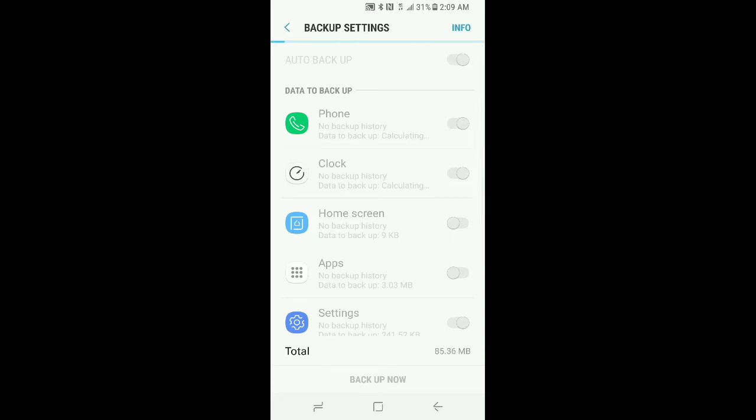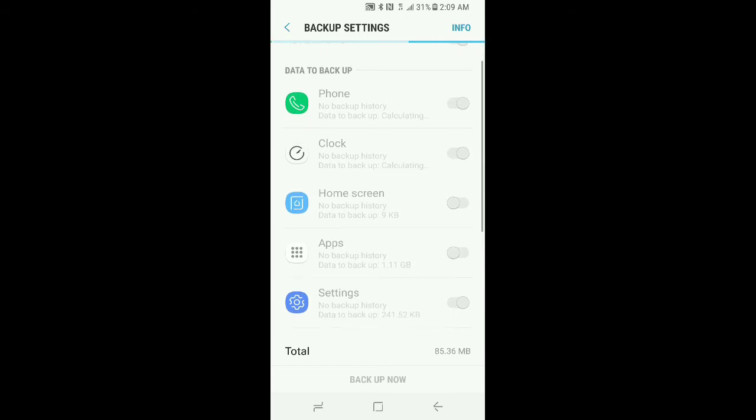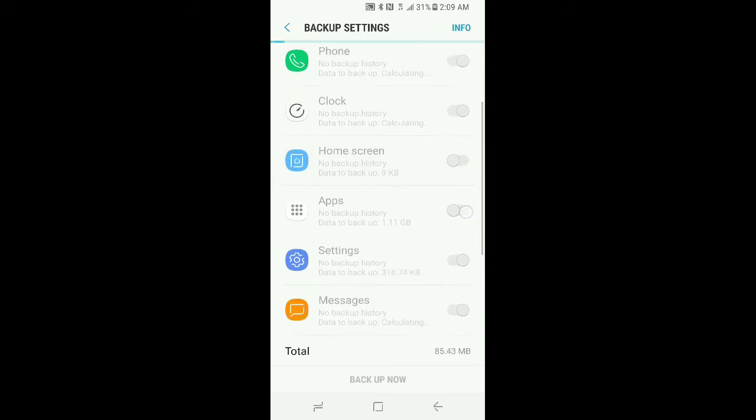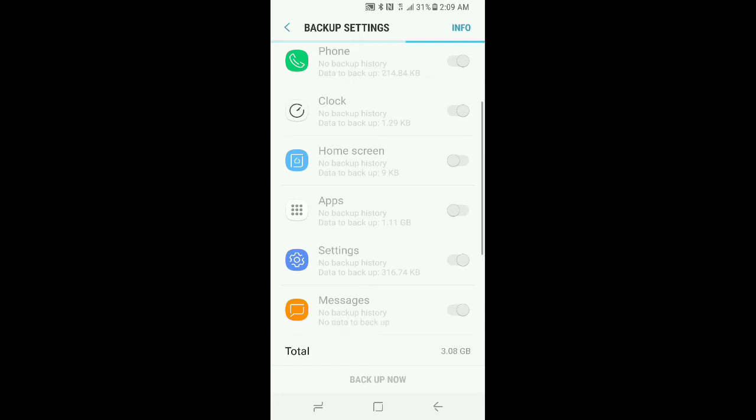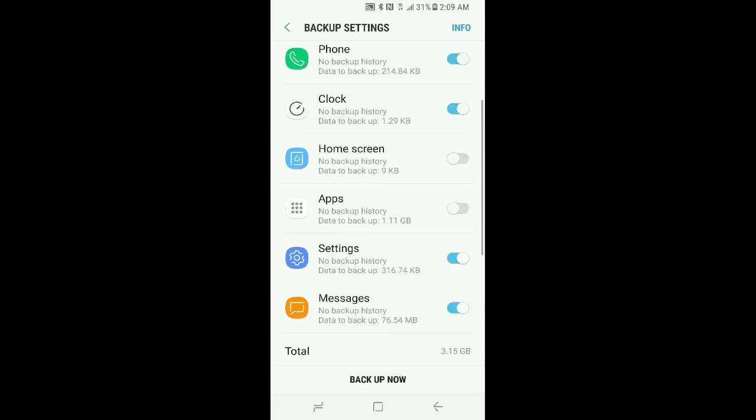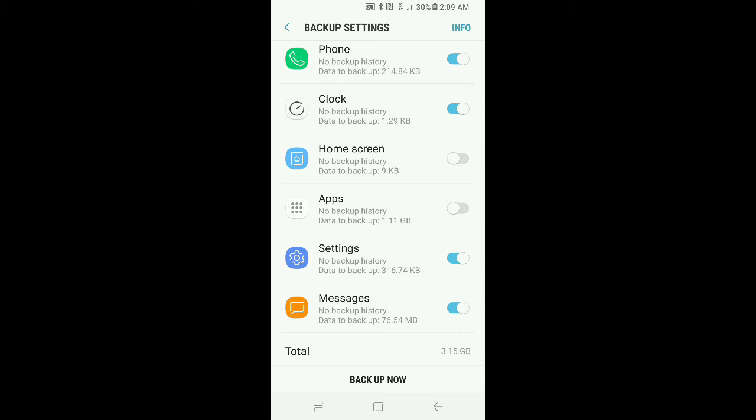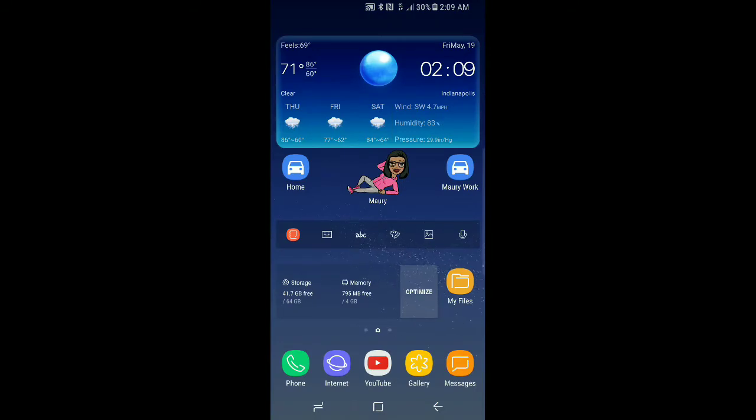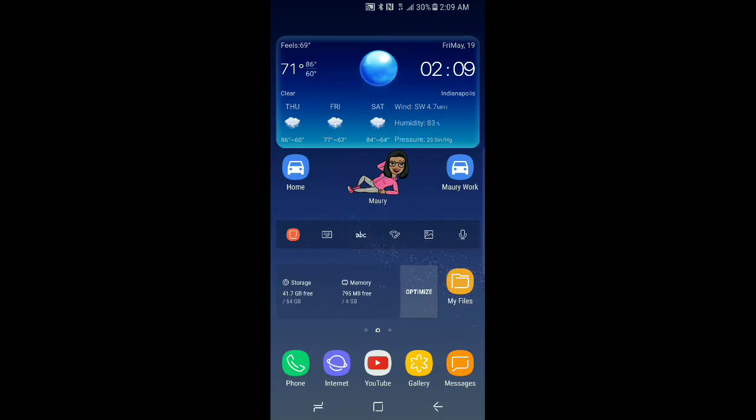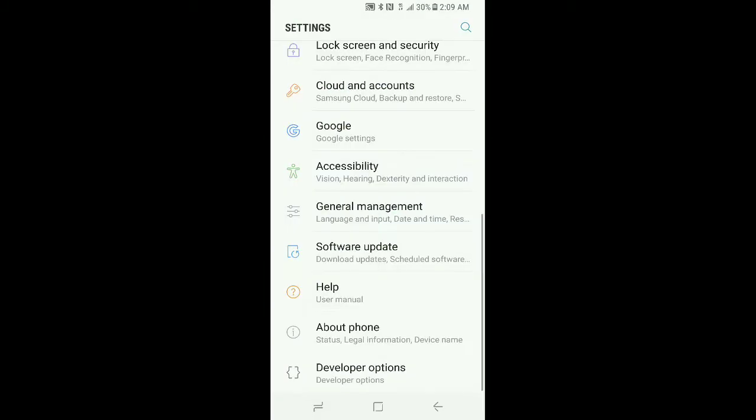You'll go into the backup settings and wait for this to basically do its thing. Essentially, all you're doing is deselecting the home screen and the apps. If you just deselect the apps, it will default and deselect the home screen as well. Once these are deselected, then backup now. For the intensive purpose of this video, I have already backed up my phone. I've already done this process, so I'm not going to do that.